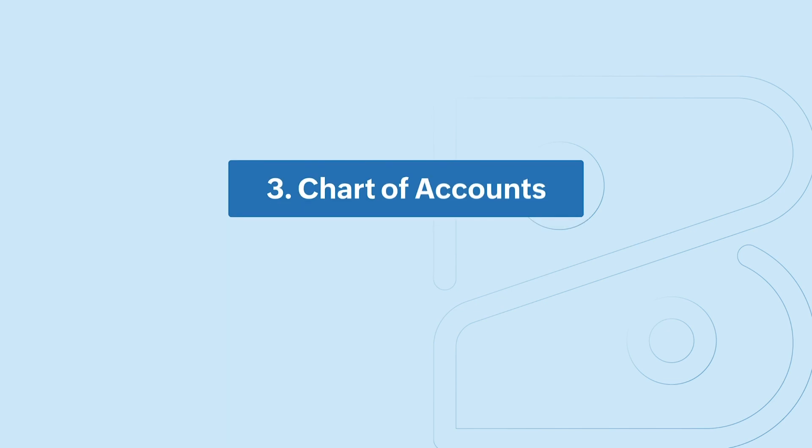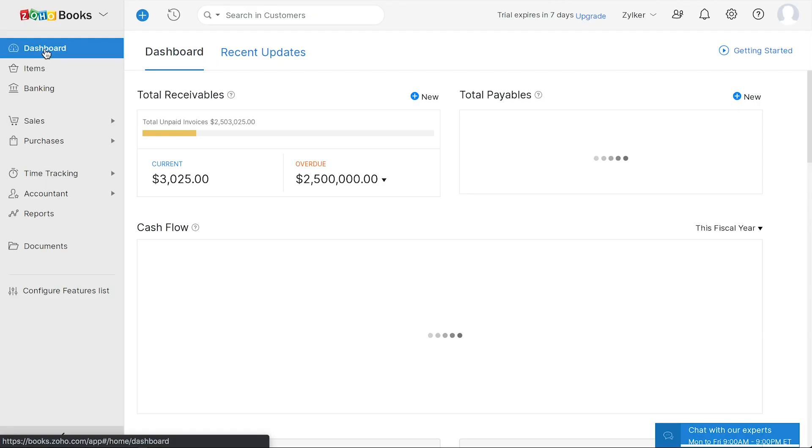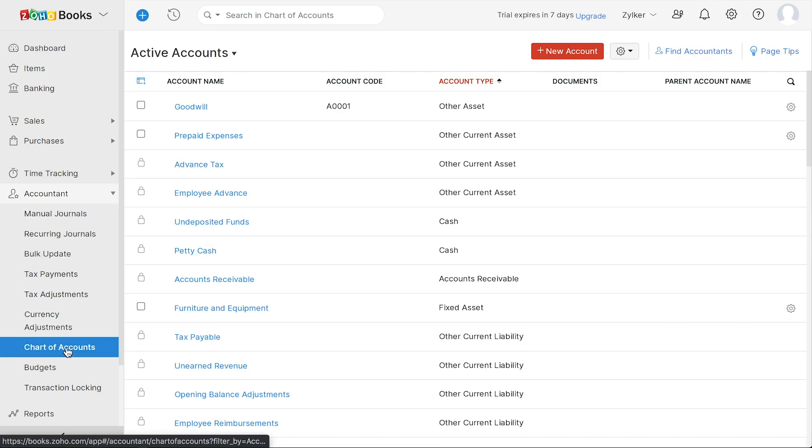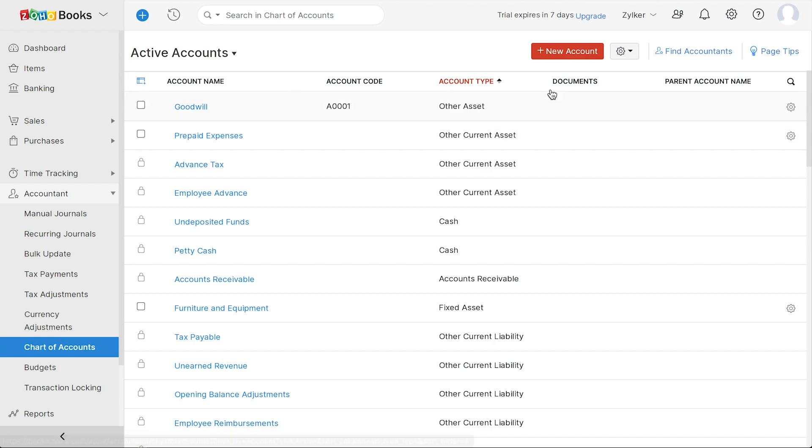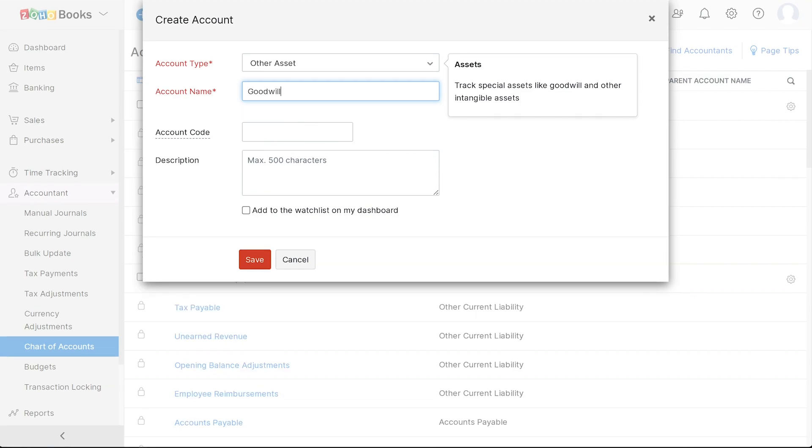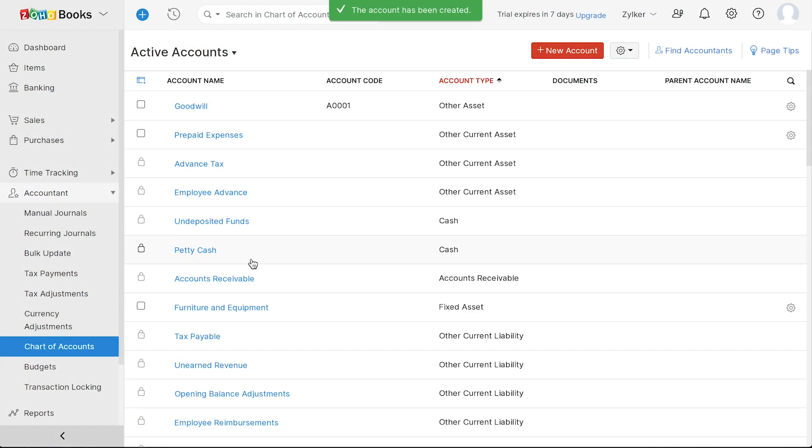Next, you'll have to configure your Chart of Accounts. You can do this by going to the Accountants section and selecting Chart of Accounts. Here you'll have a well-defined list of accounts and their corresponding account types. If you wish to add any additional accounts, you can click the Plus New Account button here. Then, choose the account type and enter a name for your account. Additionally, you can enter an account code and a description for your account. Click Save. Your account is now created.